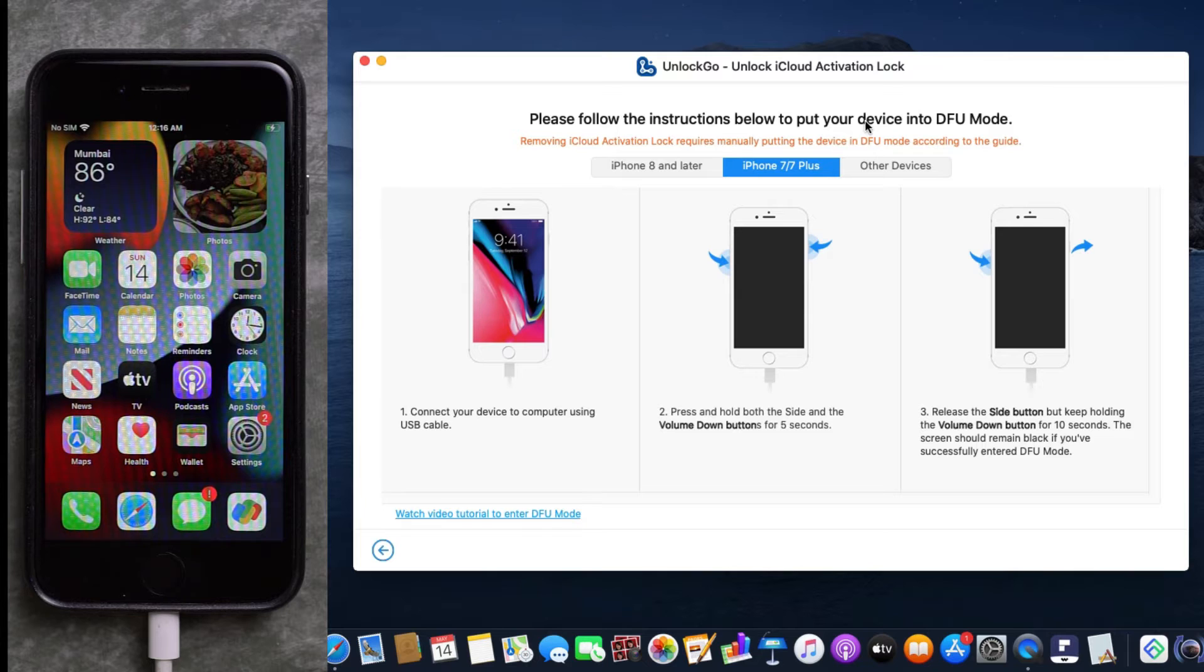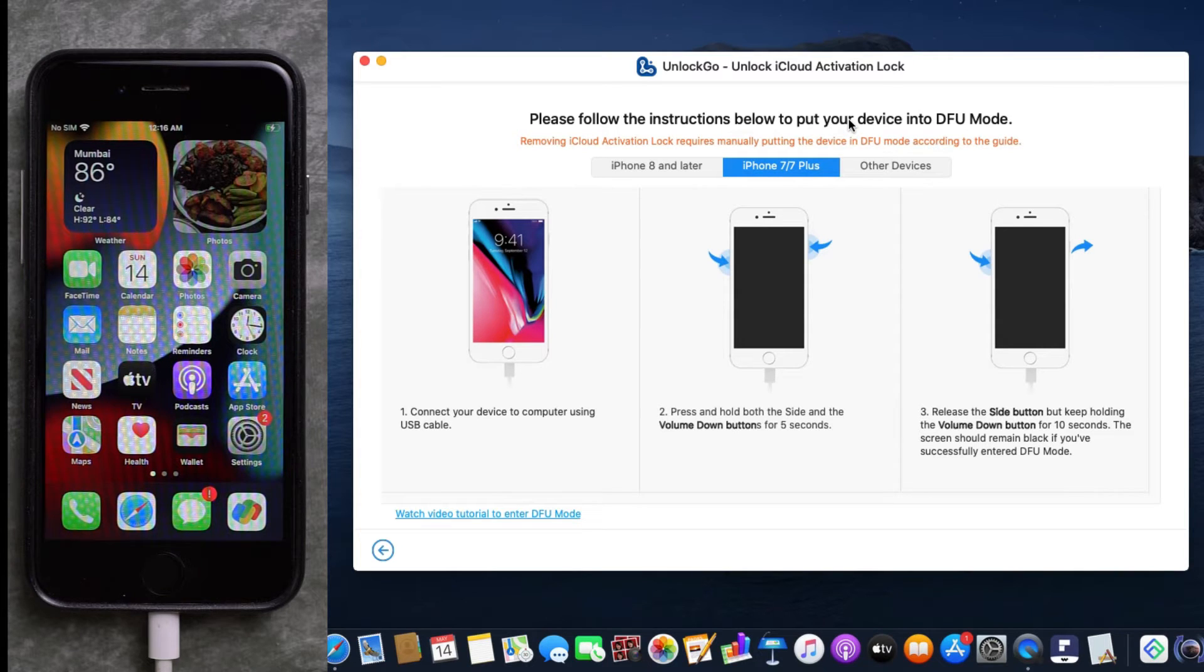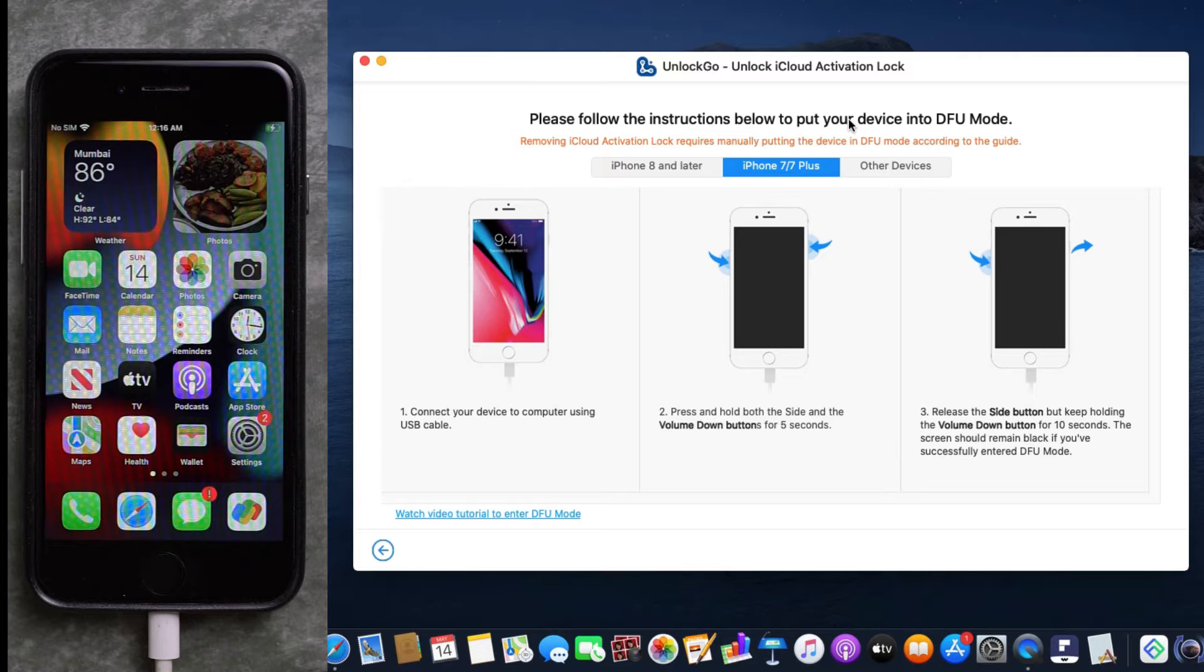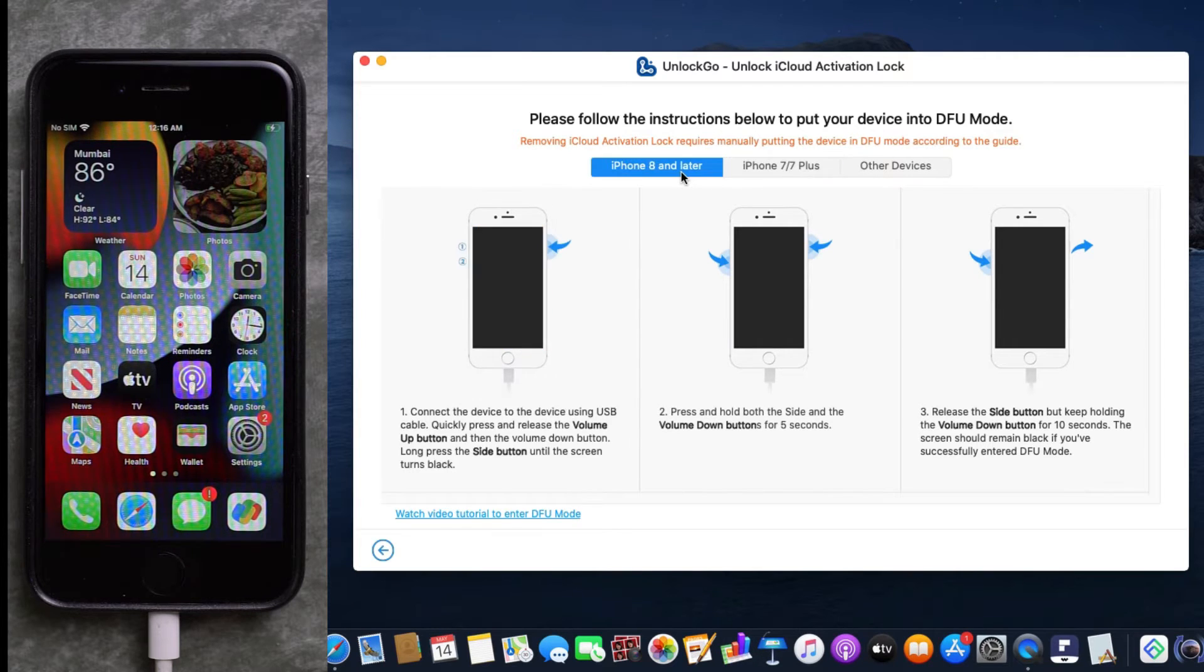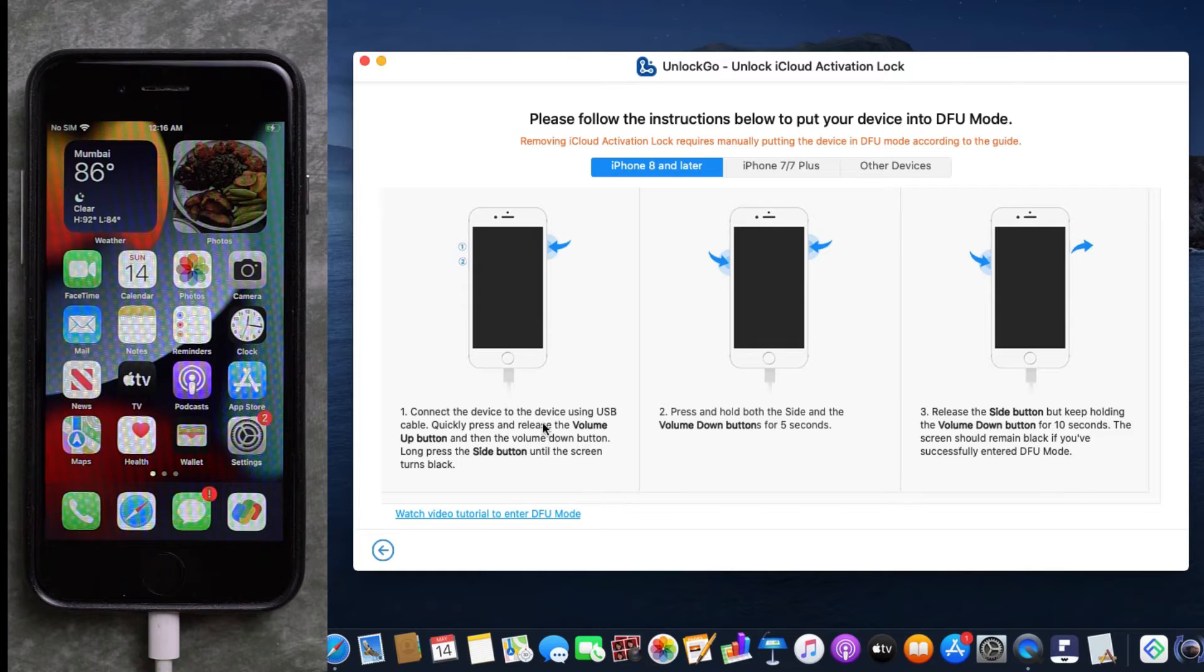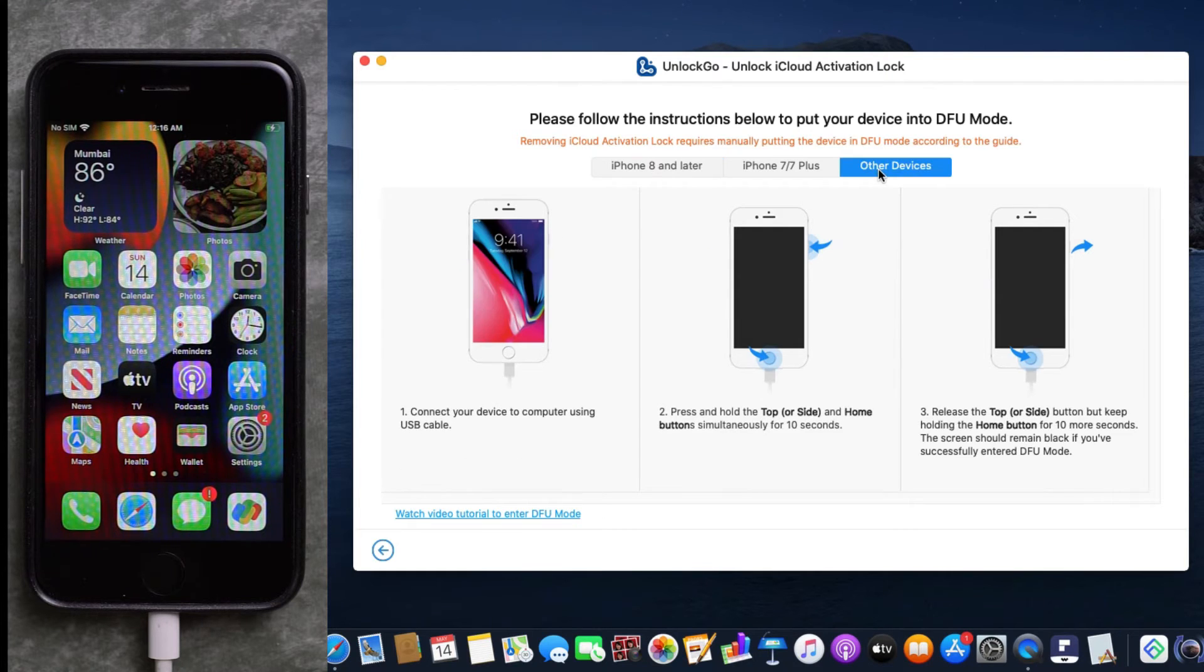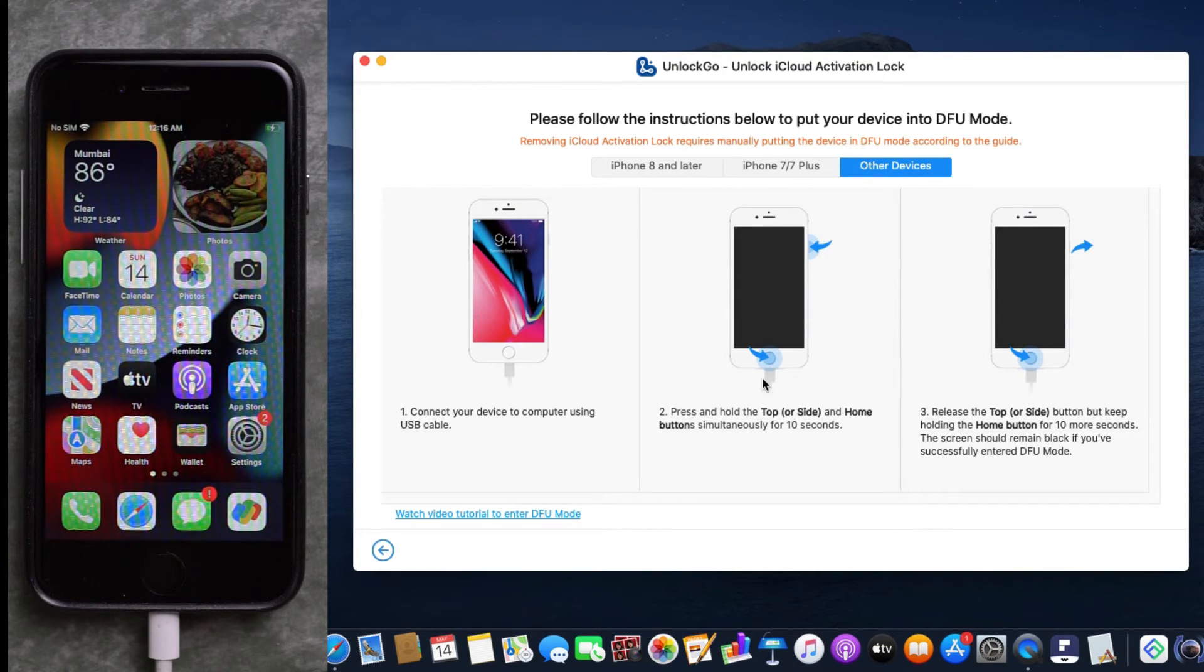to follow based on your iPhone model. If you have iPhone 7 or 7 Plus, which I have right now, the procedure is written here. If you have iPhone 8 or later, the process is slightly different, and for other devices you have the instructions.